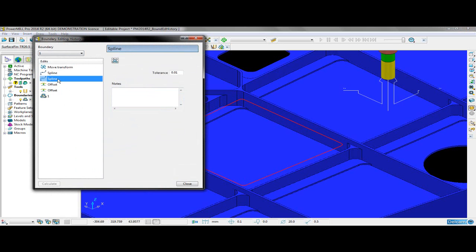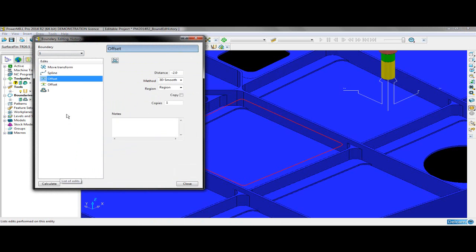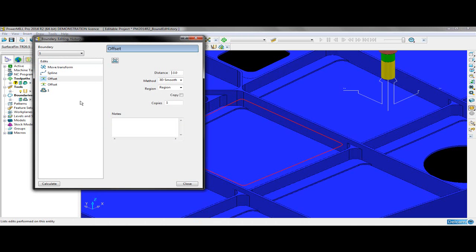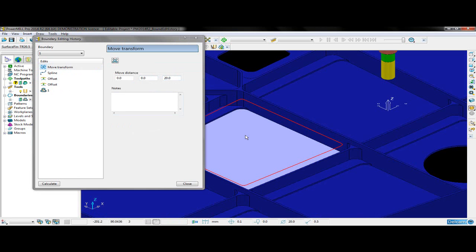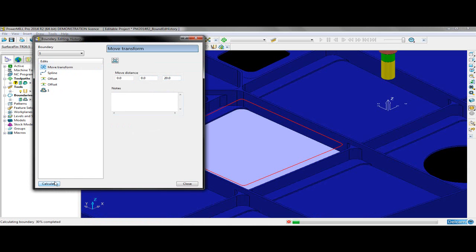The first spline fit I tried didn't exactly work, so I can just delete it from the history. Additionally, I can also change the offset from minus 2 to minus 3. I think the transform is too much, so I can change that to 20mm instead. As long as I have the surface selected, I can now recalculate the boundary from directly within this form.